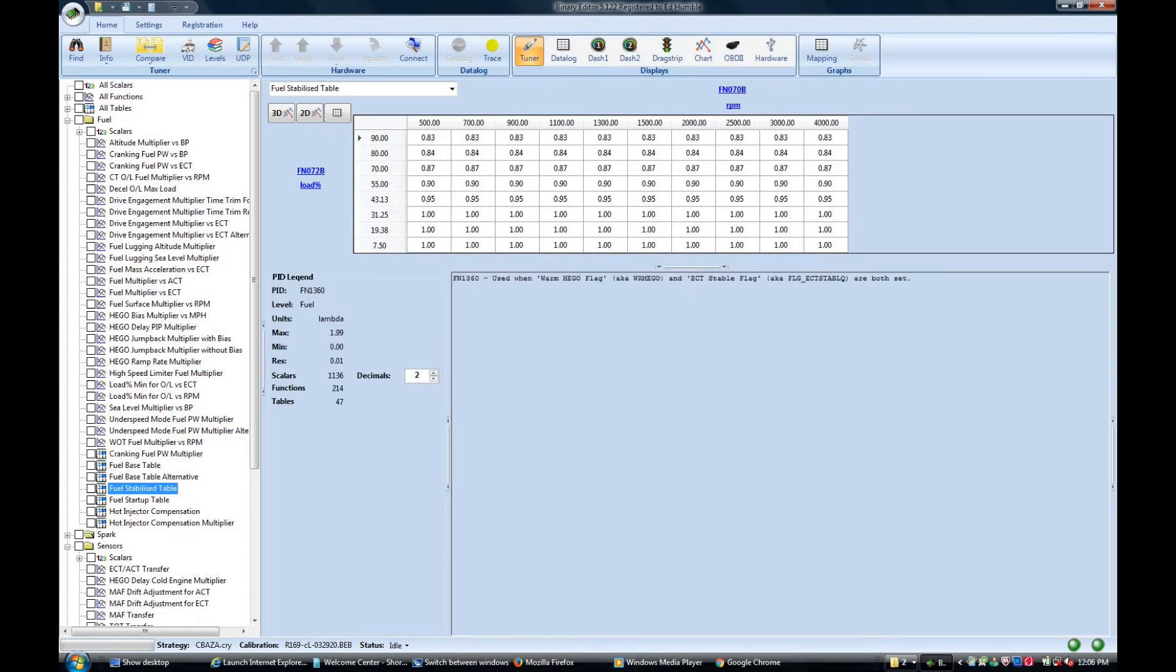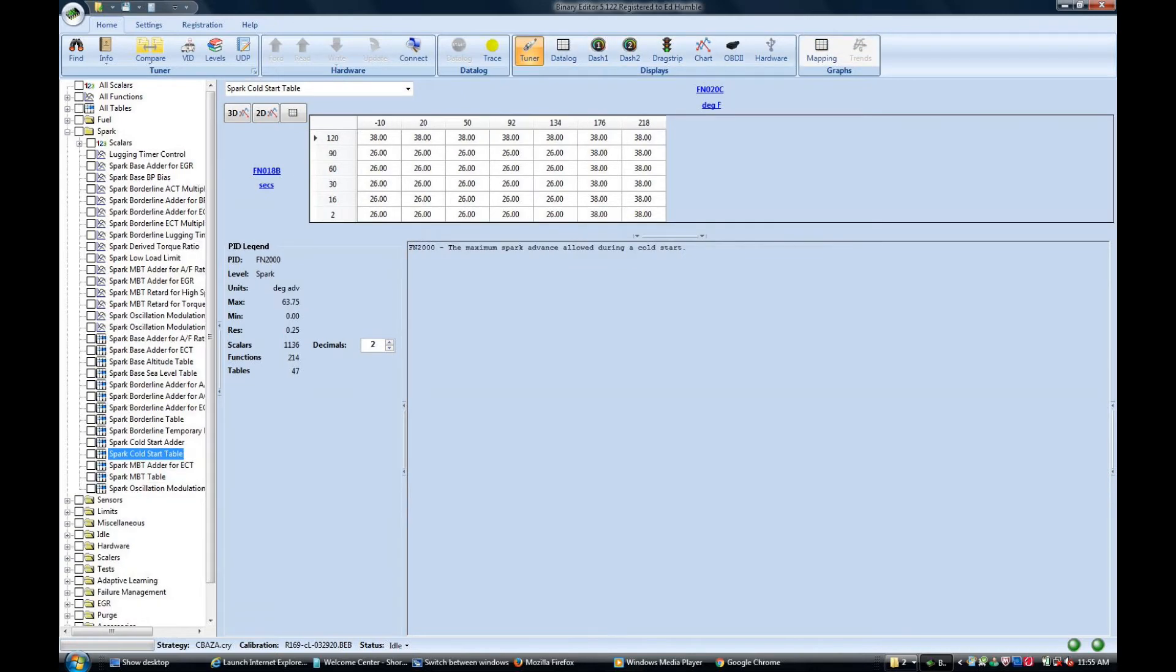Finally here's my fuel stabilized table. This one pretty well takes over after the engine has reached an operating temperature. Okay time to take a look at spark. This first table is function 2000, the spark cold start table.